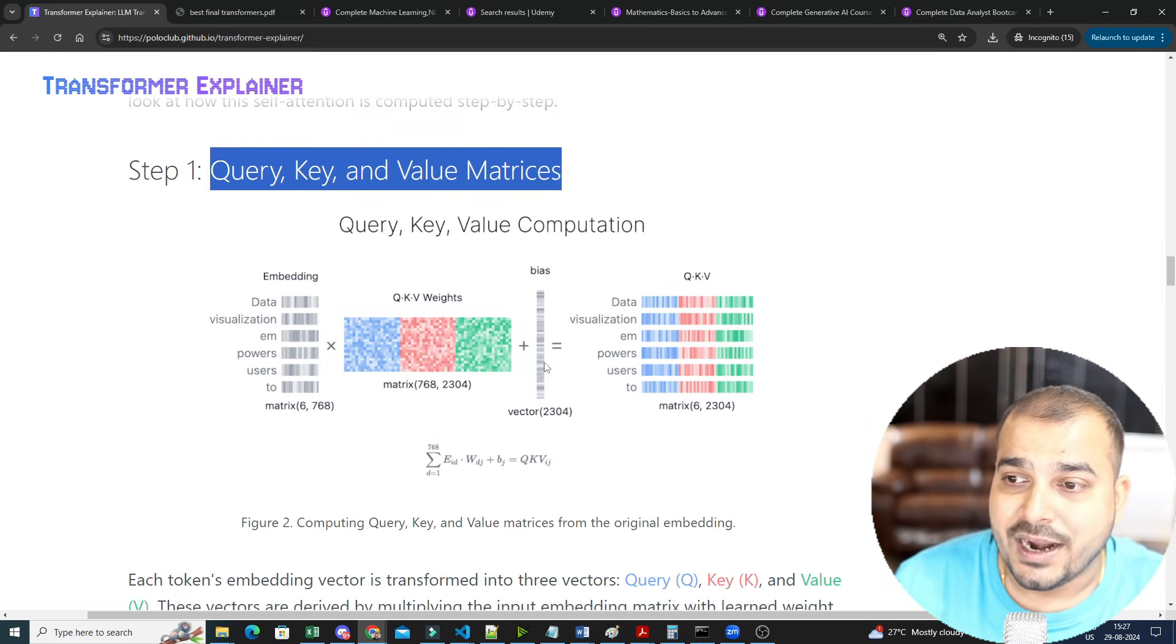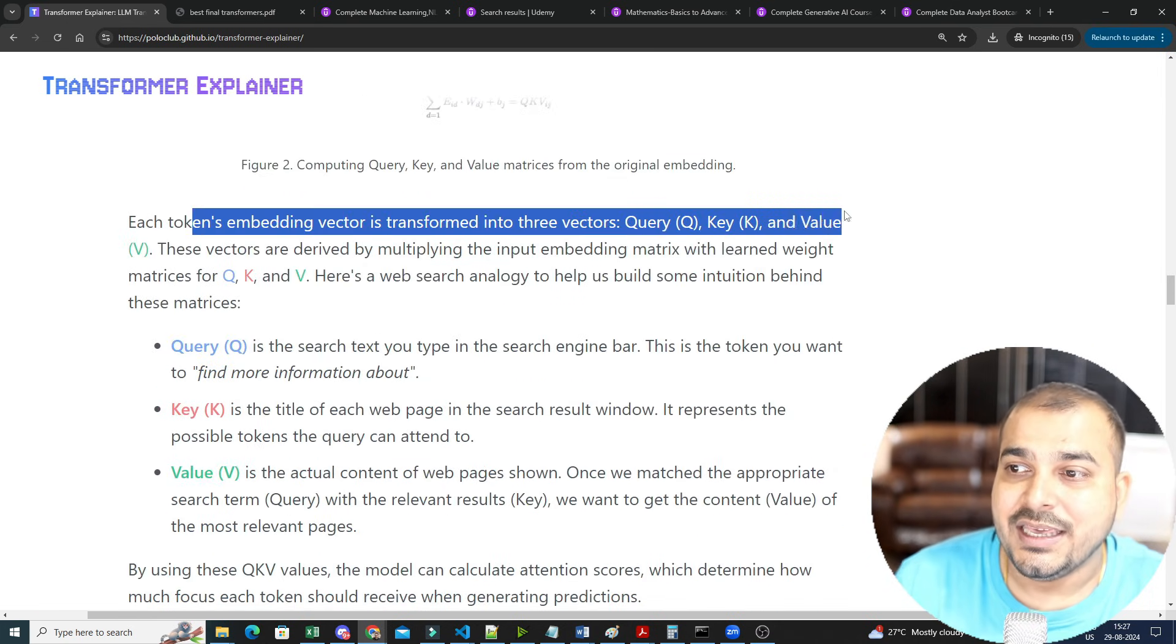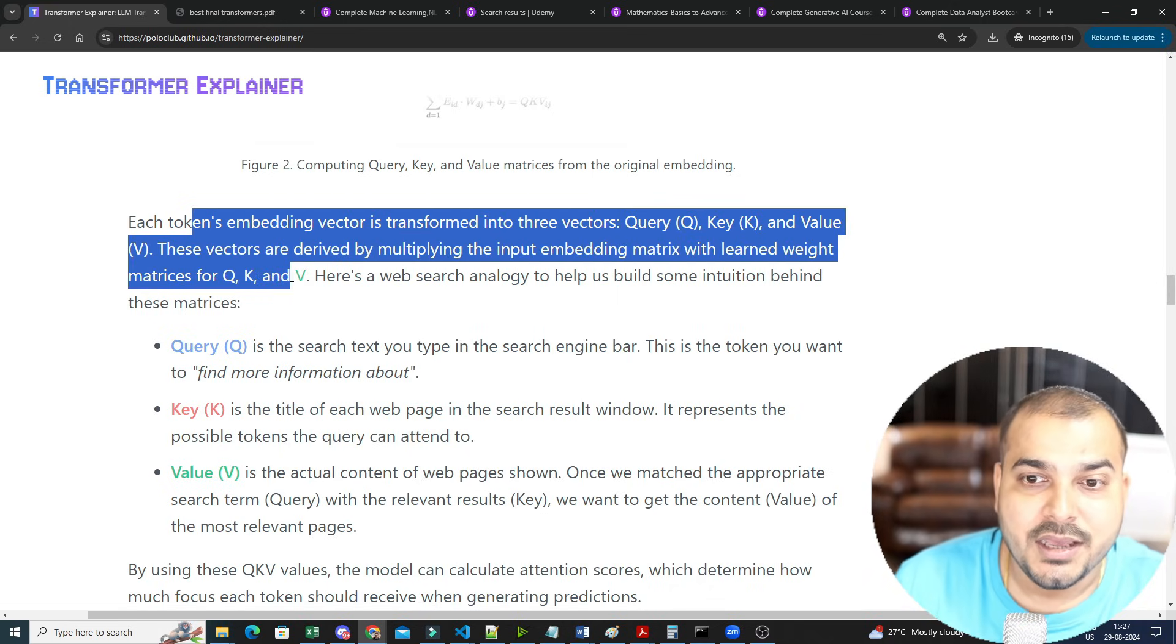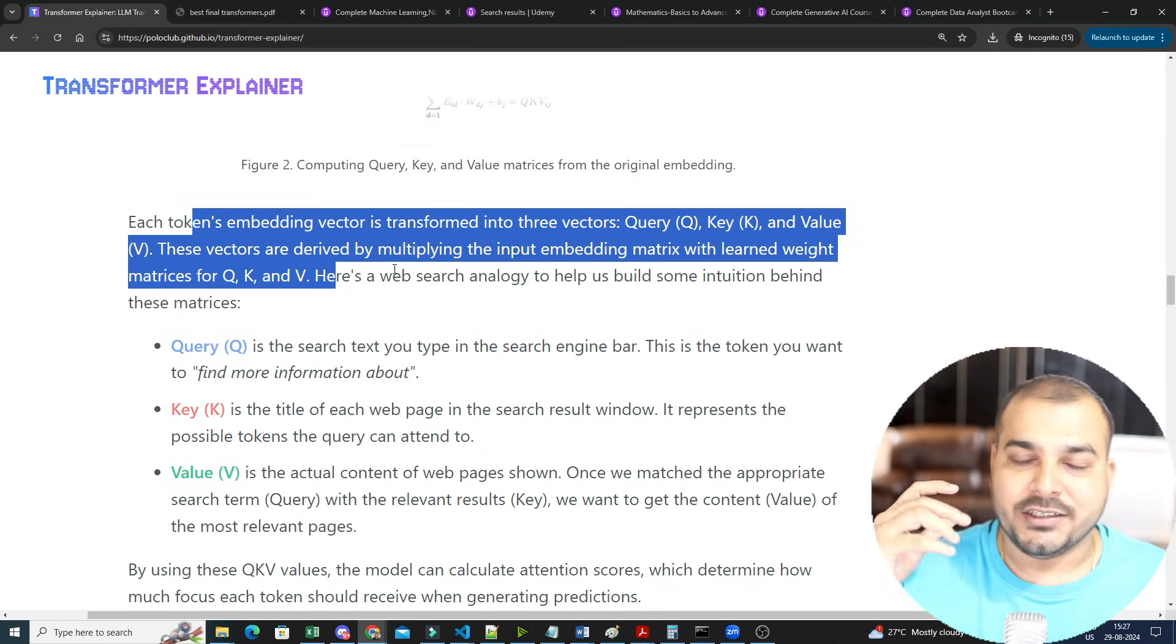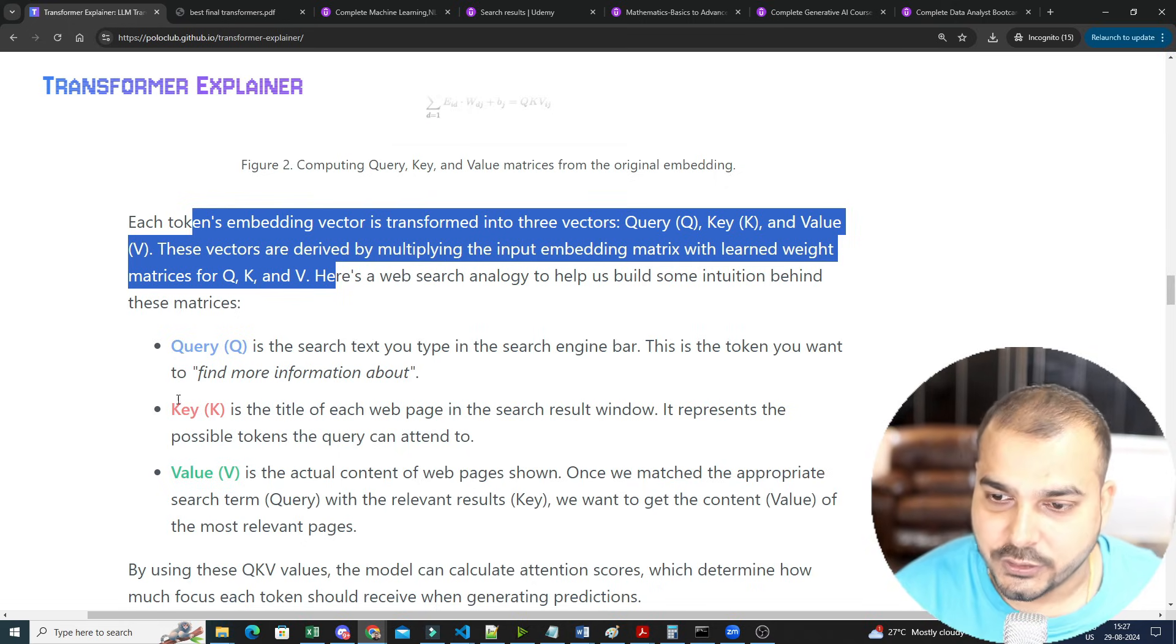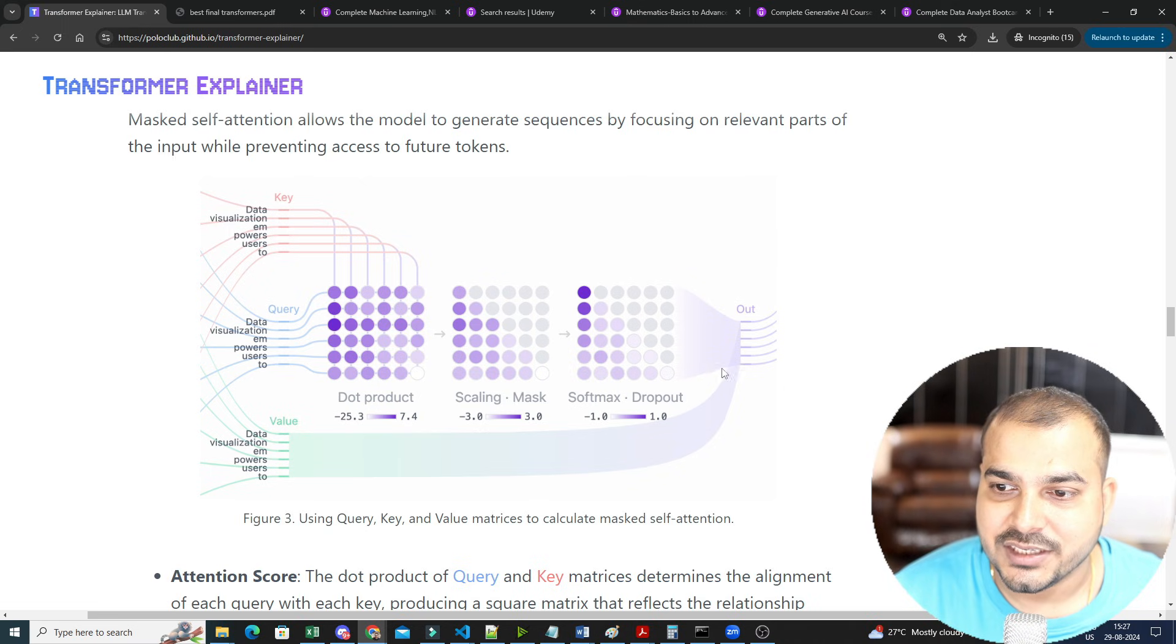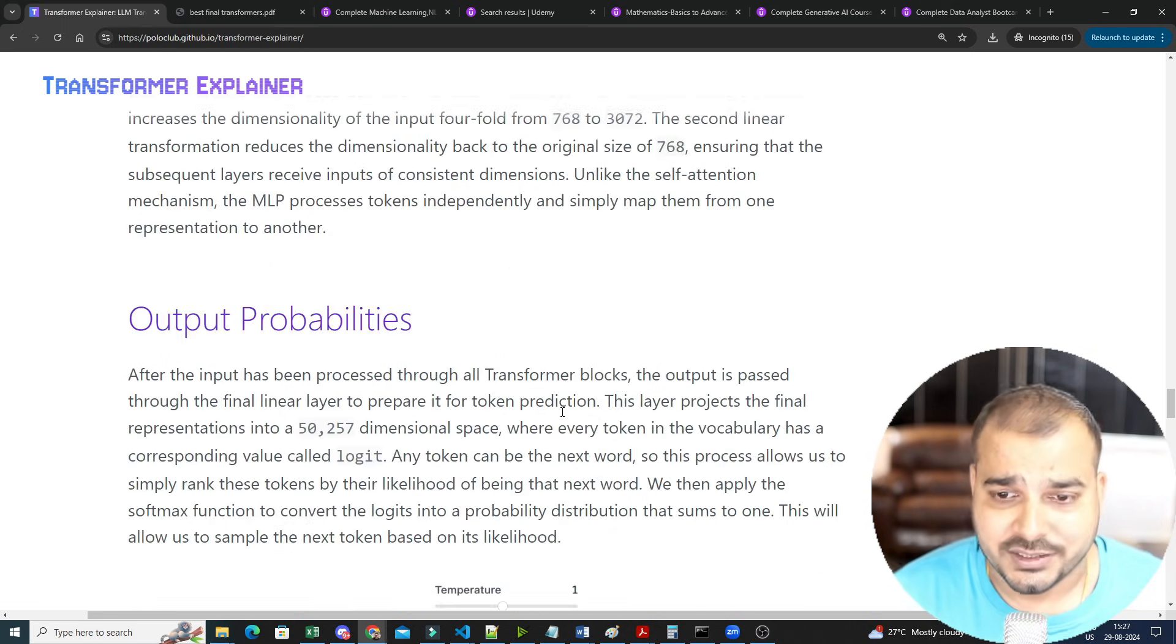Then you have the transformer block where you create the multi-head attention with query, key, and value matrices. And then you add with a bias. Each token embedding vector is transformed into query, key, and values. These vectors are derived by multiplying input-to-demand matrices with the learned metrics from Q, K, and V. And it's just like a web search—like how in YouTube we search something, and it will go ahead and take that query, search from all the keys, and retrieve your values. All these things are there. Then you have this masked self-attention, how things are basically happening step by step. Just go ahead and read step by step, and let me know whether you are able to understand or not.